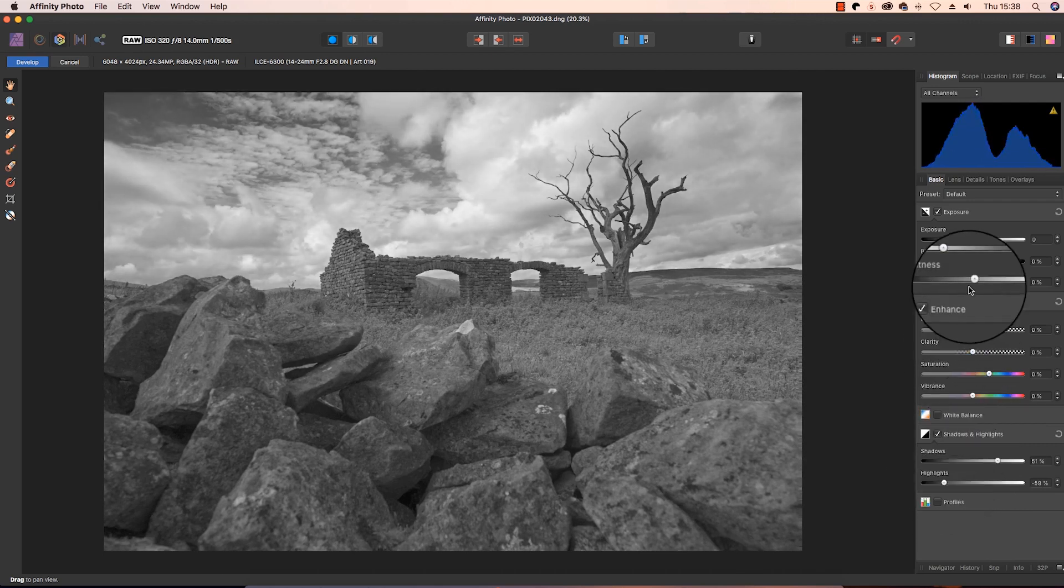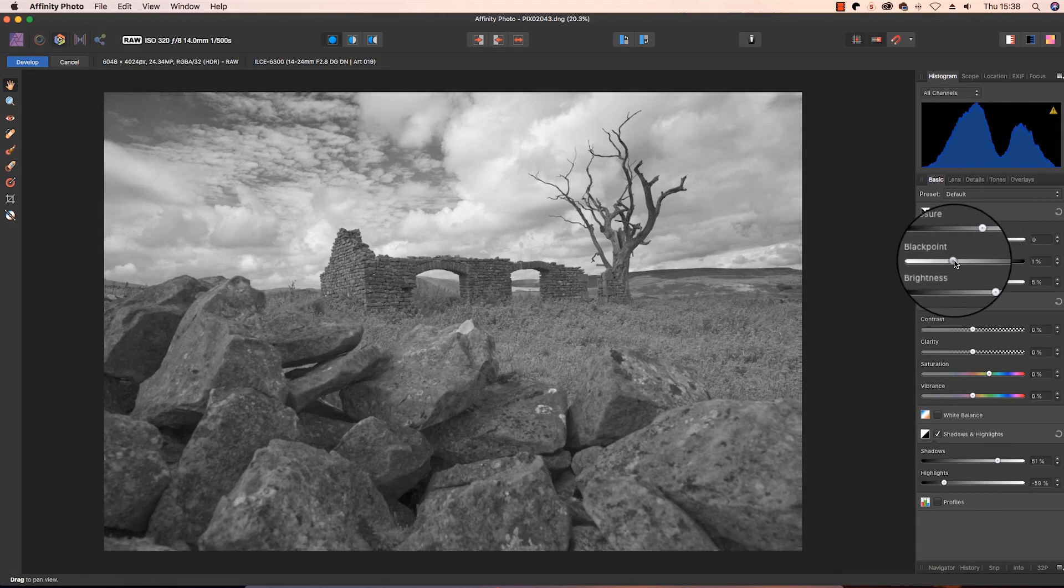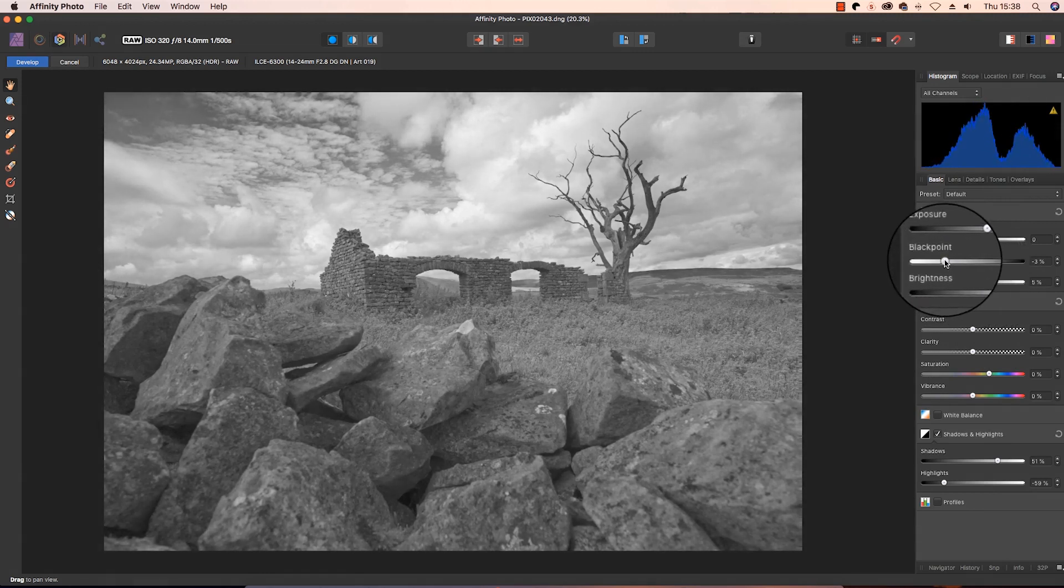We're going to head up to the brightness slider and drag this to the right, and the black point slider, we're going to take that to the left.